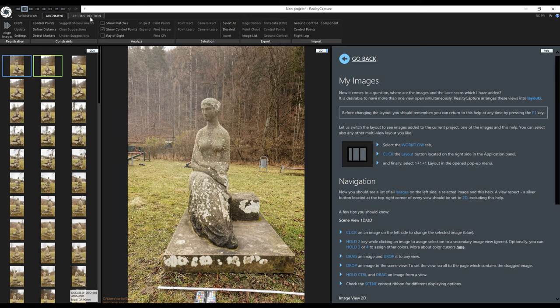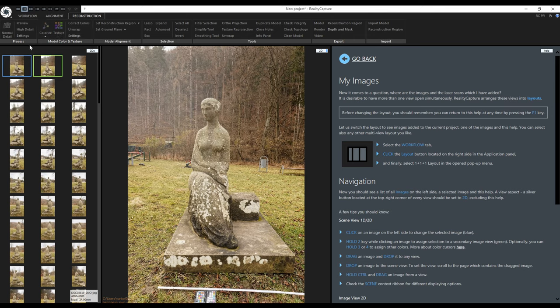The reconstruction tab serves for creating the model, colorizing and texturing it, changing its orientation, selections, various tools for processing the model and finally exporting the results and importing.